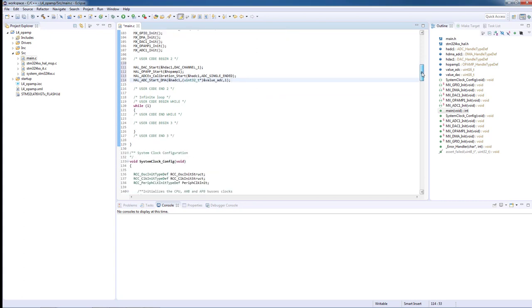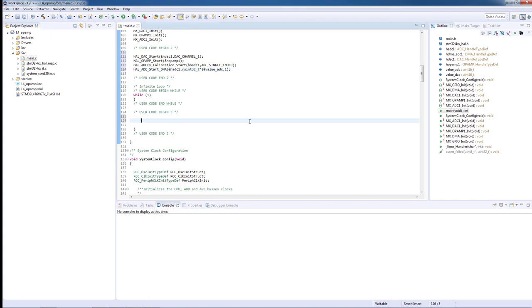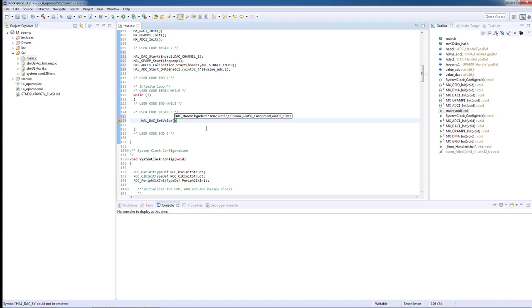Now in the while loop, we can set the DAC value, and for that we will use the function HAL_DAC_set_value. The first parameter is the DAC handler. The second is the DAC channel.